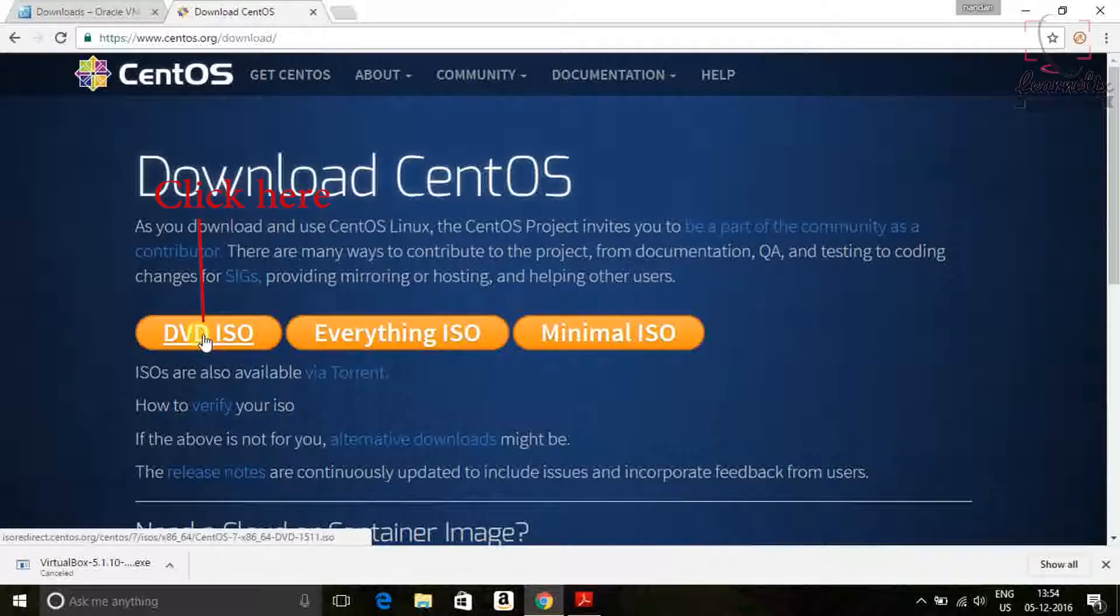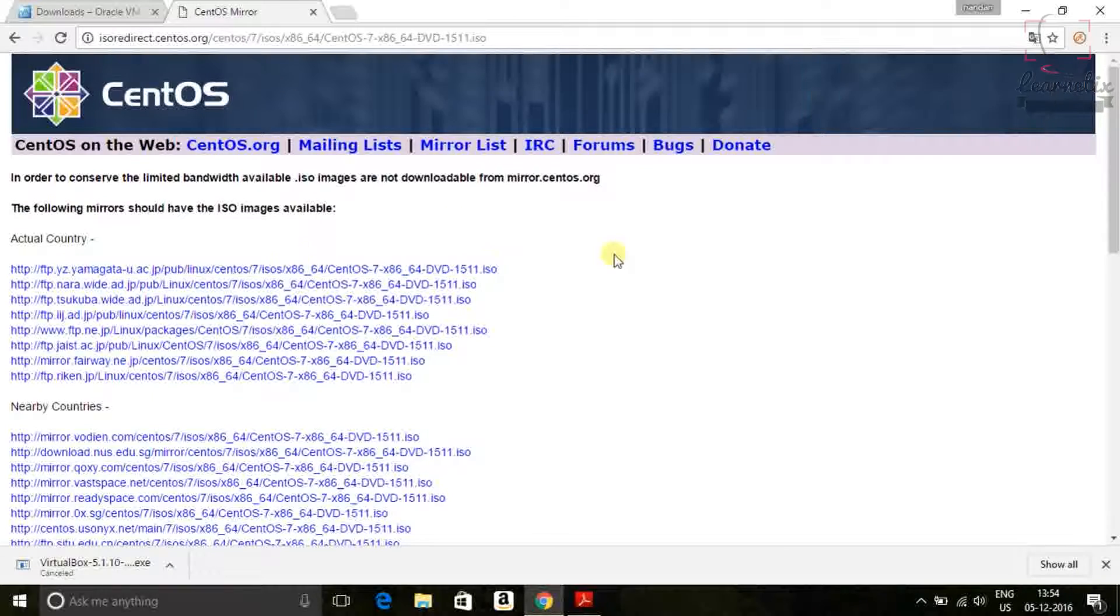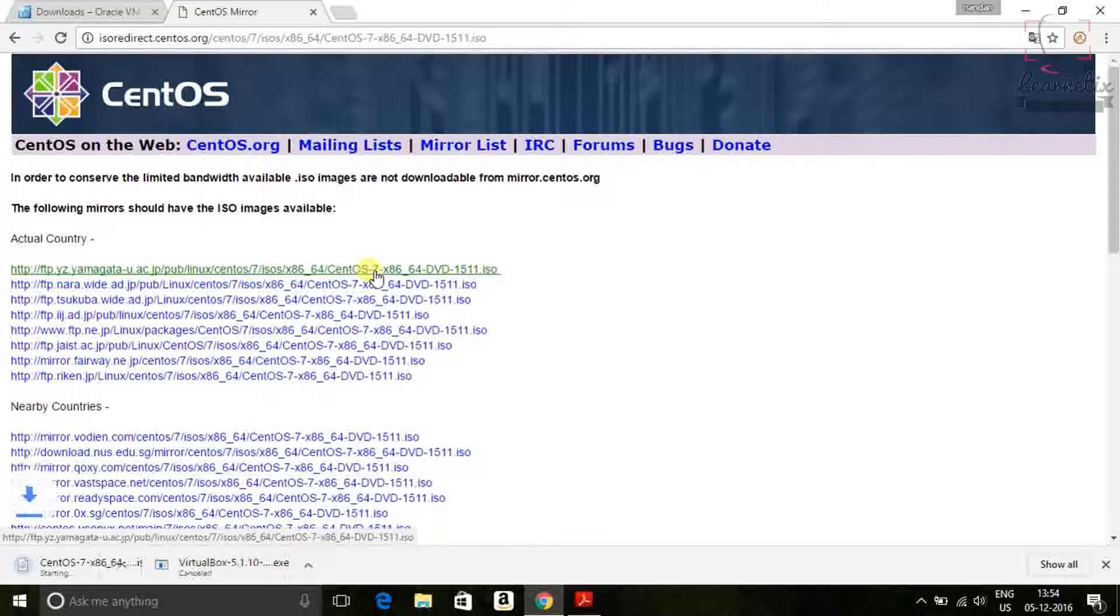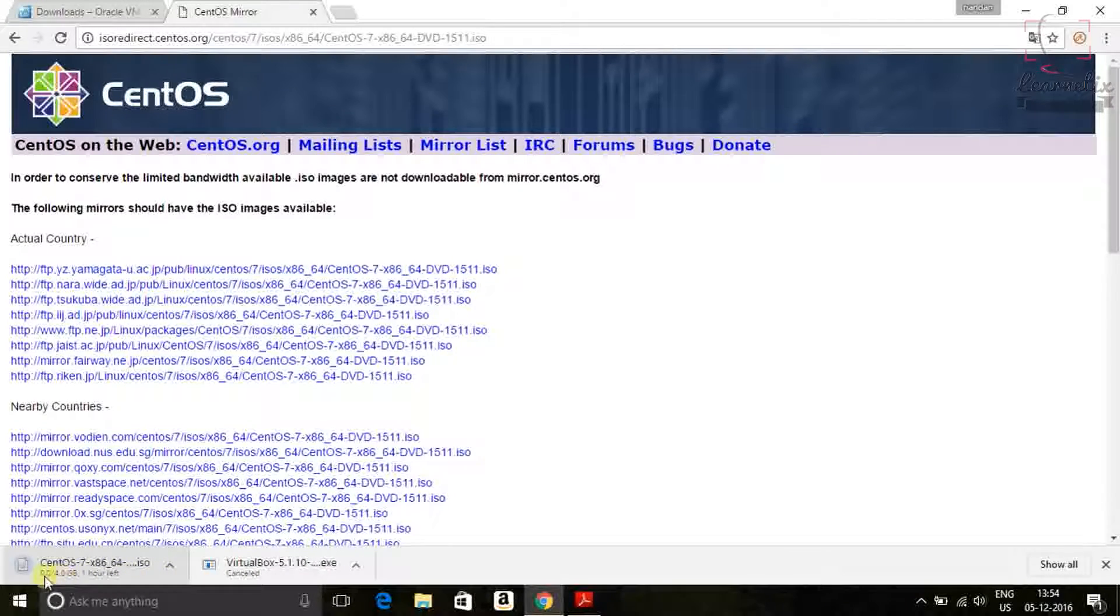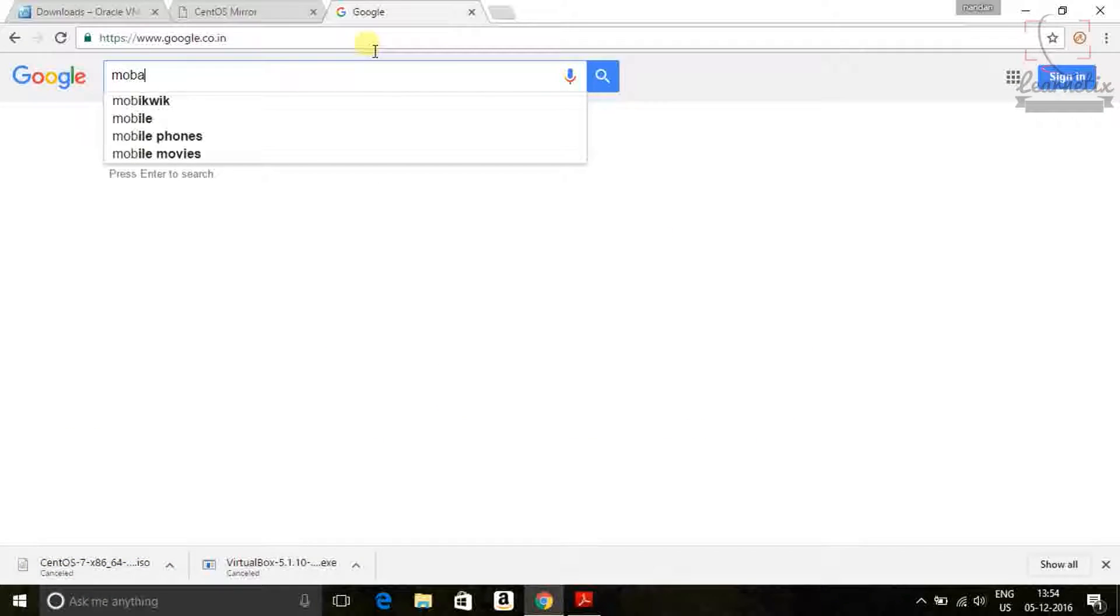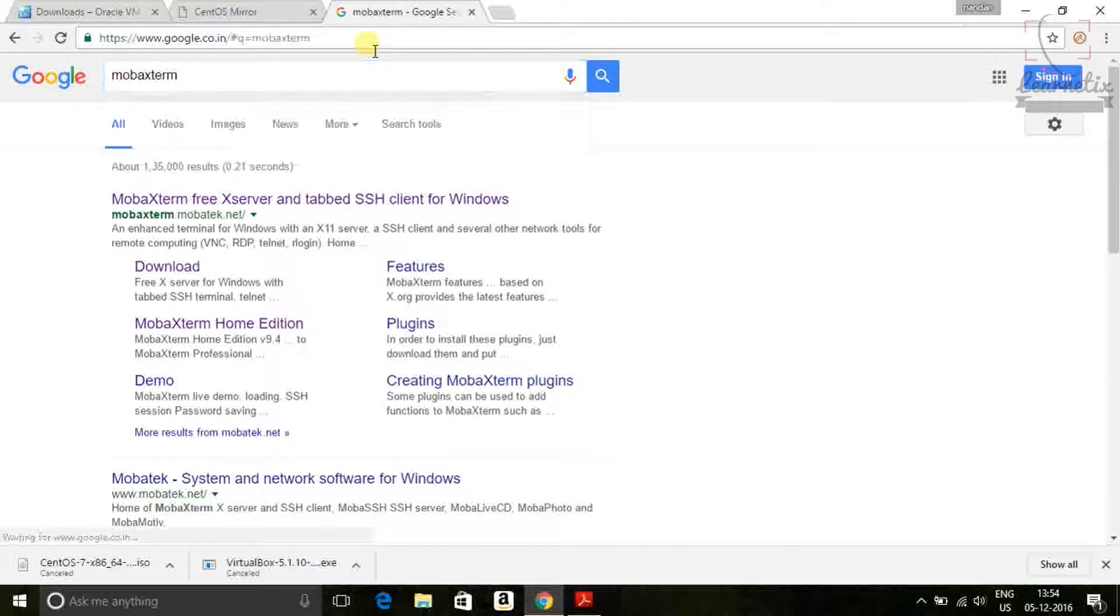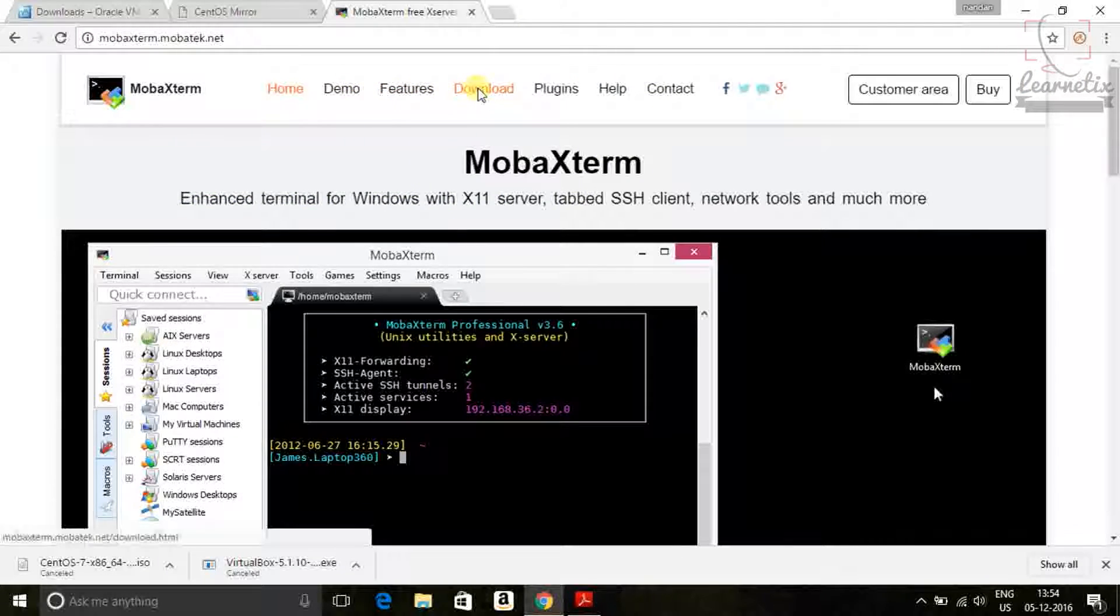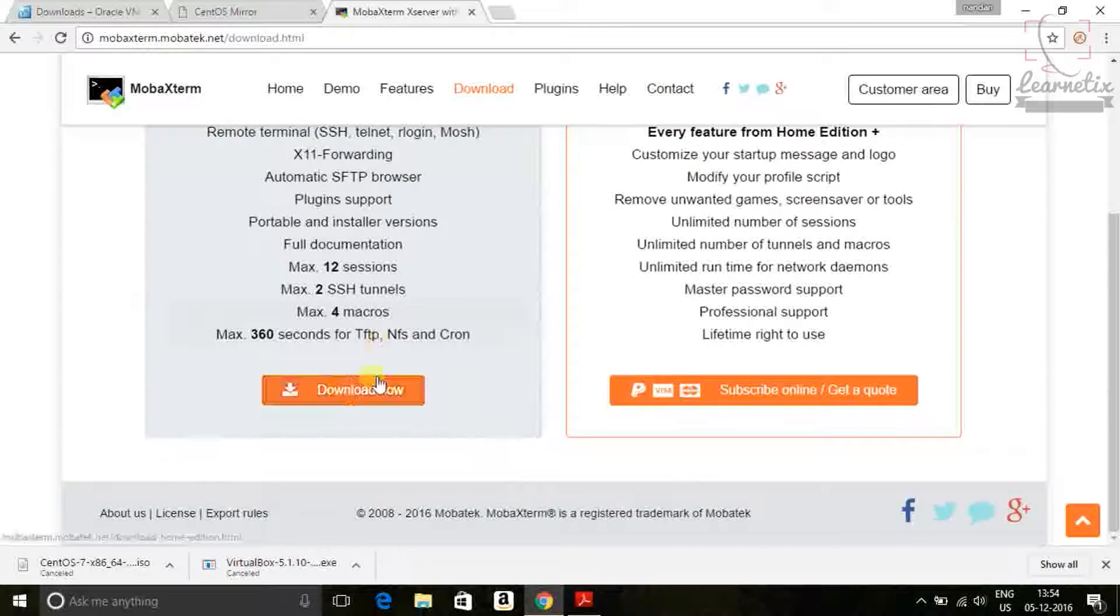Into the next window, click on DVD. So you are getting so many things. Just click on the first one. Click on the first one. Click on download.